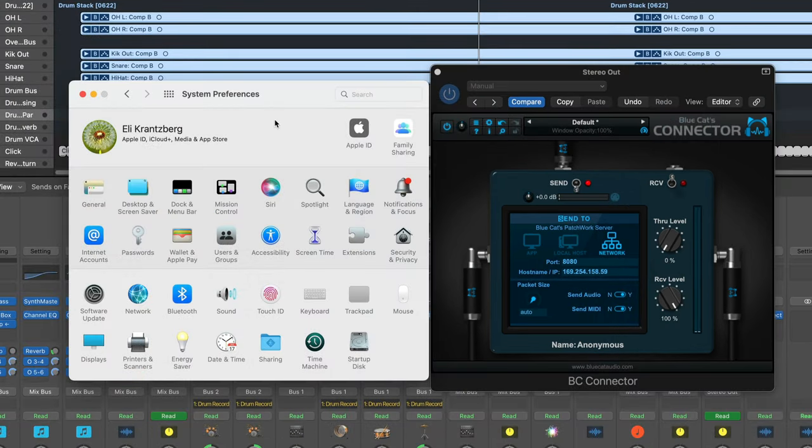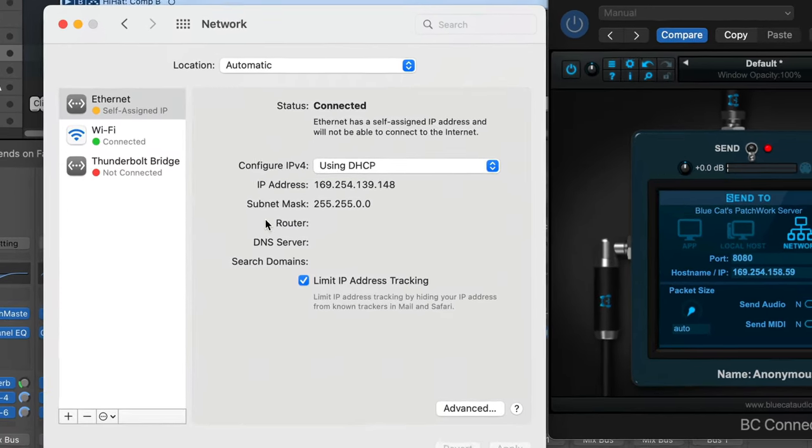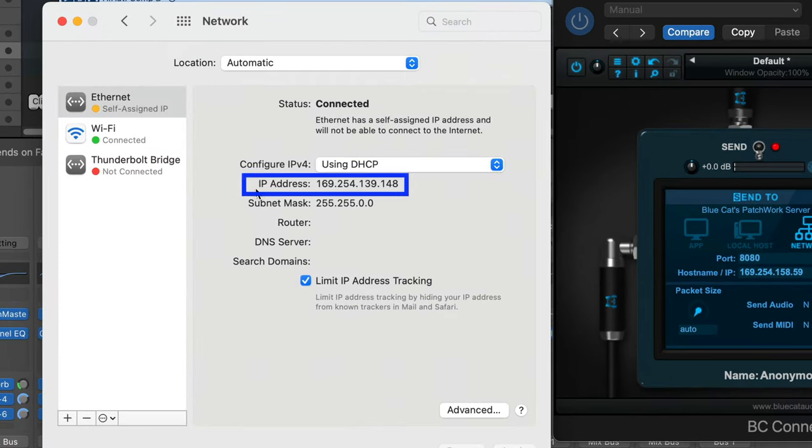Next, open up the system preferences on your main computer, go to network, and note down the IP address here. We'll be using that in Patchwork's new server mode on the server computer.